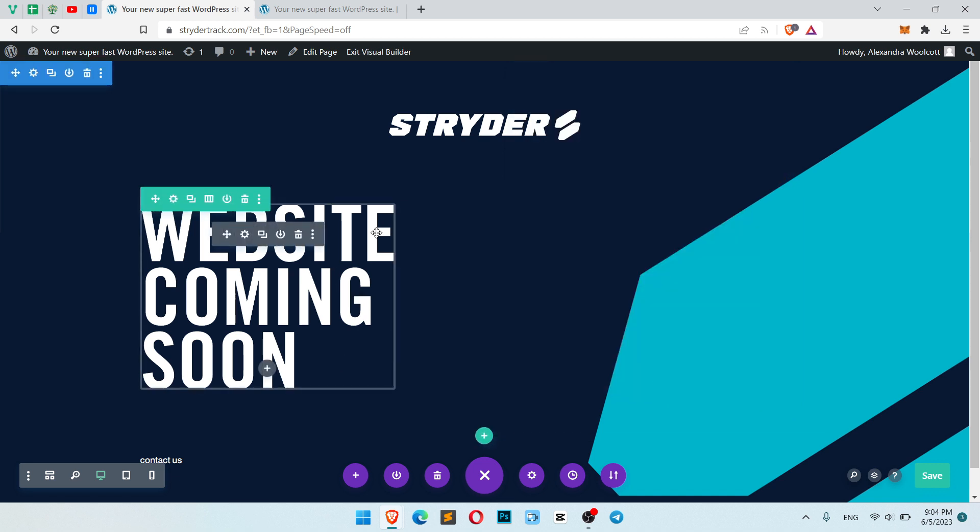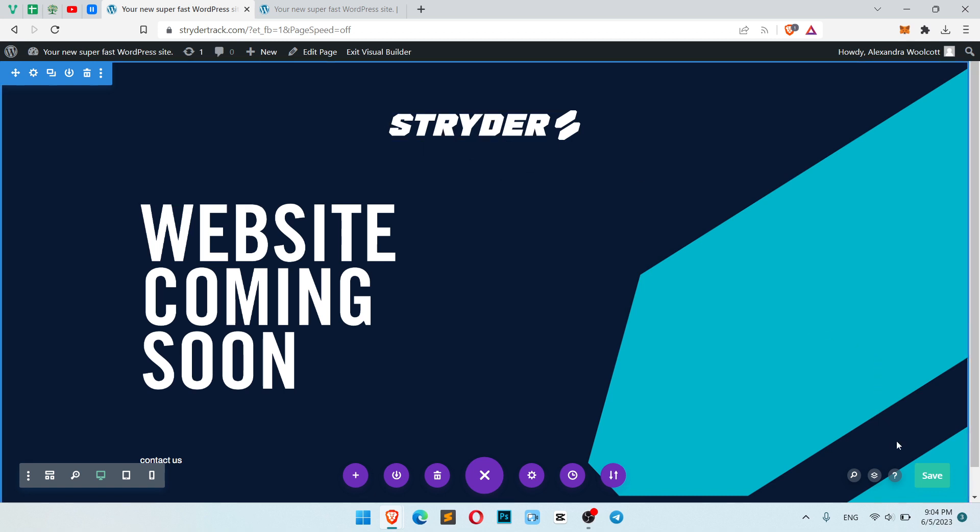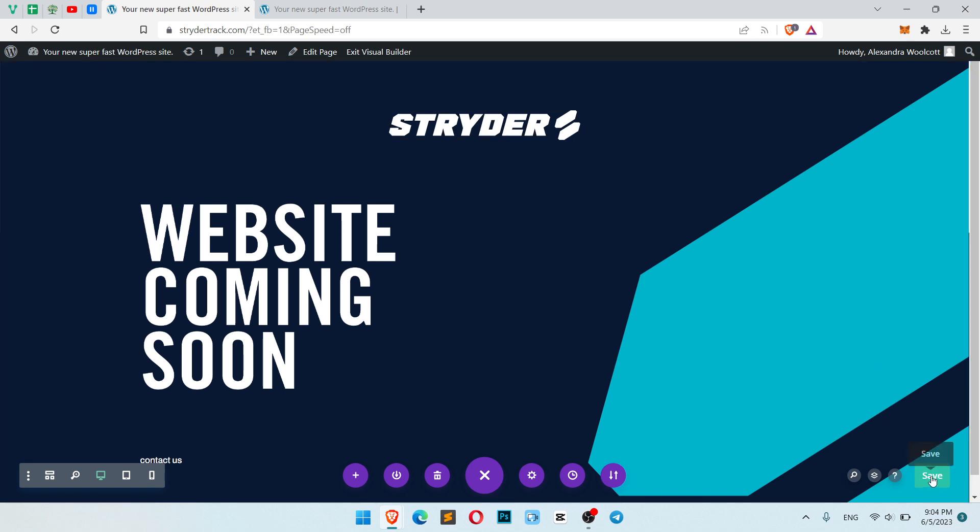So here just build your template. Build your template or section, just which you want with your Divi design, whatever you want. Doesn't matter. It will work just like the regular builder.